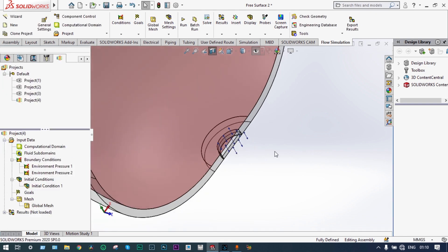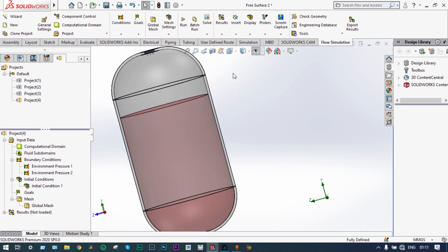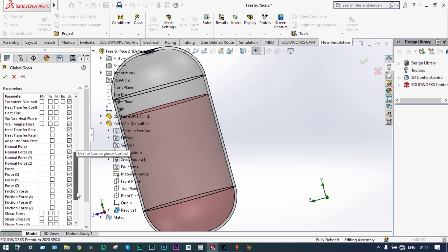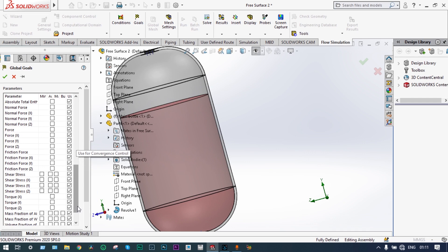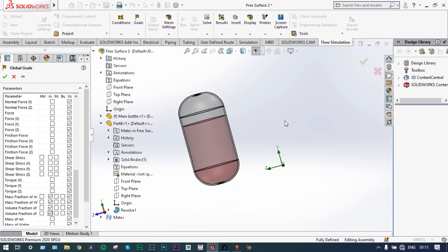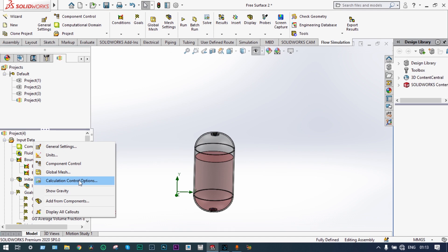All boundary conditions have been applied. Now we select the complete view and define some goals. Insert global goals. We are mainly trying to see the volume fraction and mass fraction of water and air. We select: average mass fraction of air, average mass fraction of water, average volume fraction of water, and average volume fraction of air. We have selected four different goals.